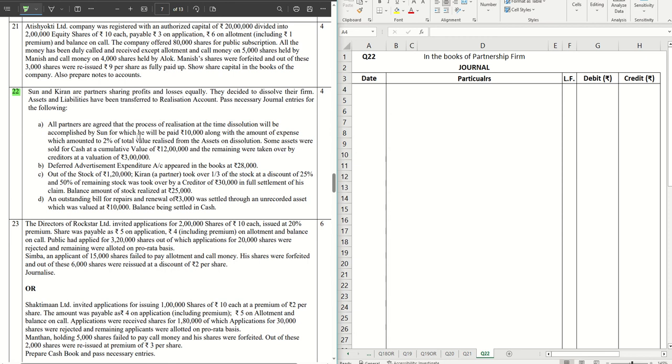Let's get started with this sum. Here this is the dissolution sum where we are required to pass journal entries. Son and Kiran are partners who are sharing profits and losses equally. They decide to dissolve their firm. The assets and liabilities have been transferred to realization account, so no entry required for that. Pass necessary journal entries for the following.